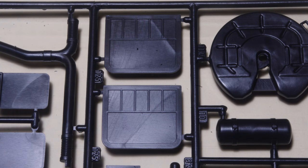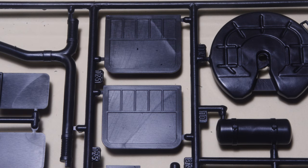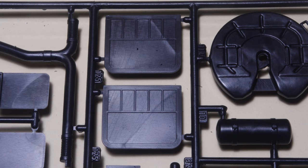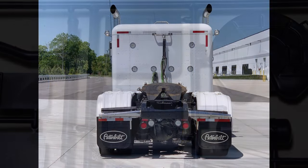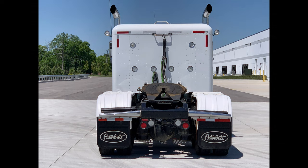The mudflaps provided are also nicely done, cleanly molded, and close to scale thickness. The proportions of height to width are correct for this style of mudflap hanger, as shown here in this picture of a one-to-one scale Peterbilt fitted with the style of mudflap and hanger.